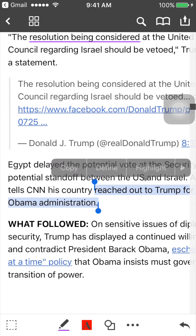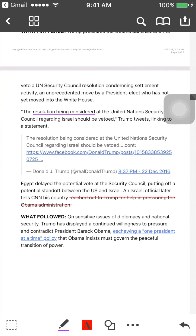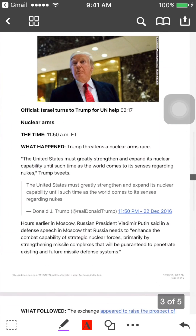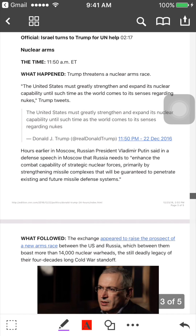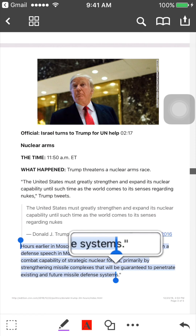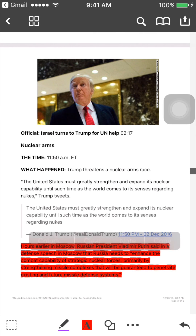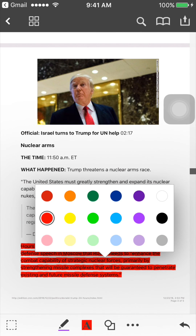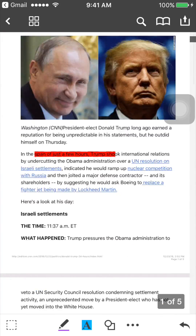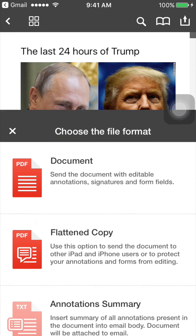Another function is to strike out text, which means marking information as not important. This strikeout function does not exist in iBooks when opening a PDF file. However, these functions are available in iBooks if you open an iBooks file with the extension .epub.